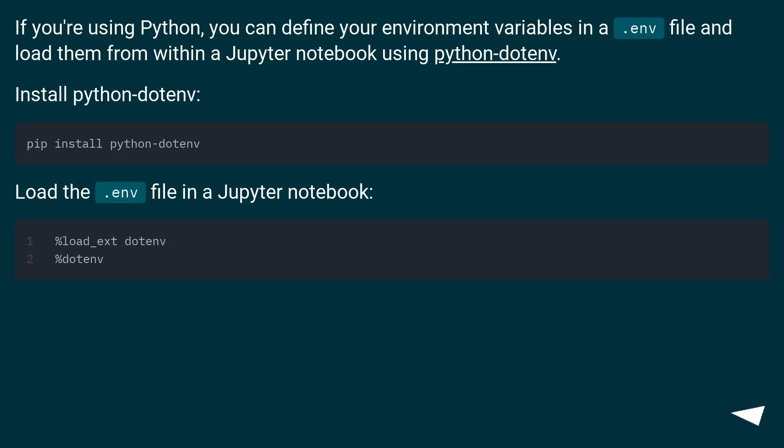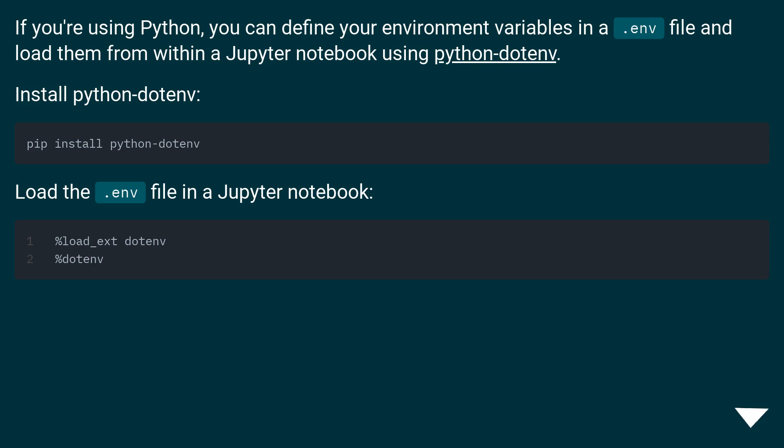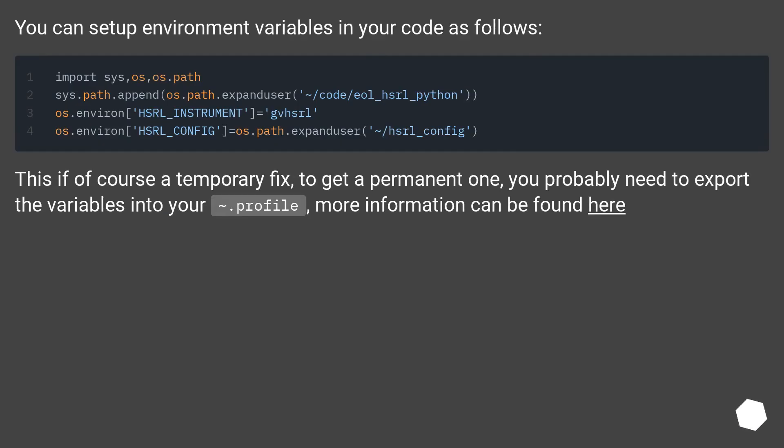If you're using Python, you can define your environment variables in a .env file and load them from within a Jupyter notebook using python-dotenv. Install python-dotenv. Load the .env file in a Jupyter notebook. You can set up environment variables in your code as follows.